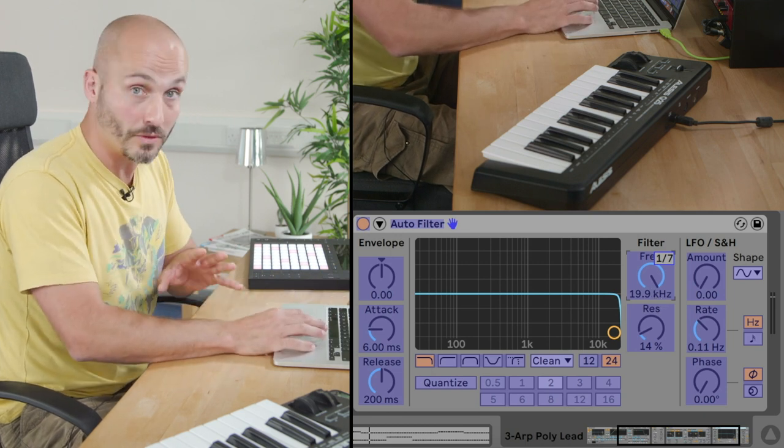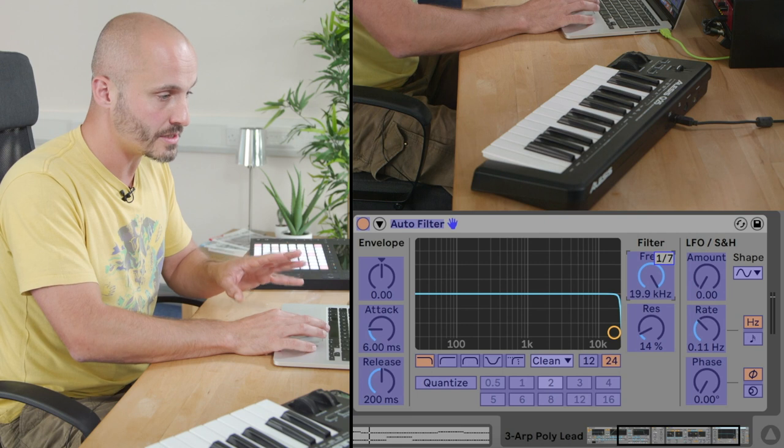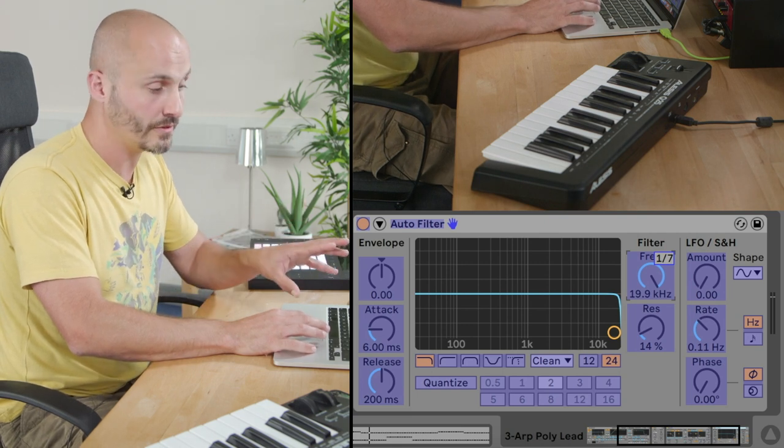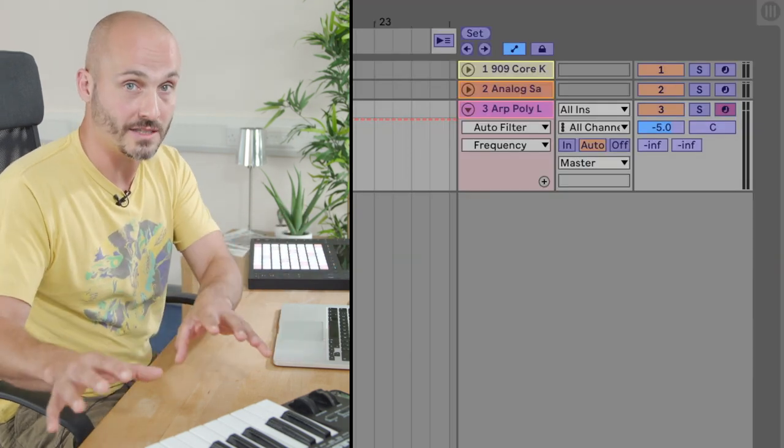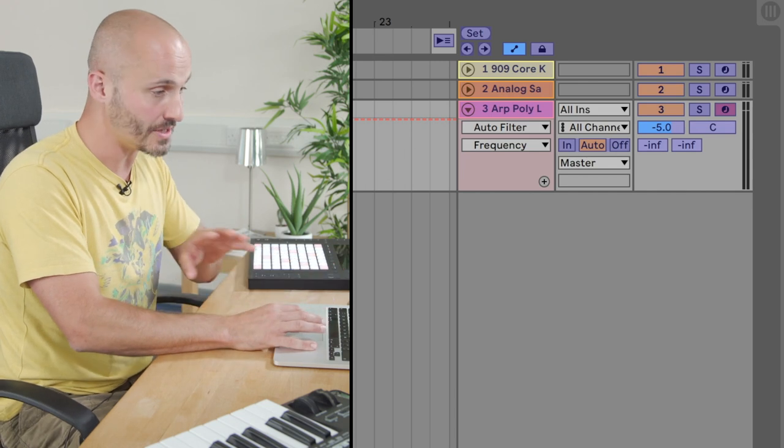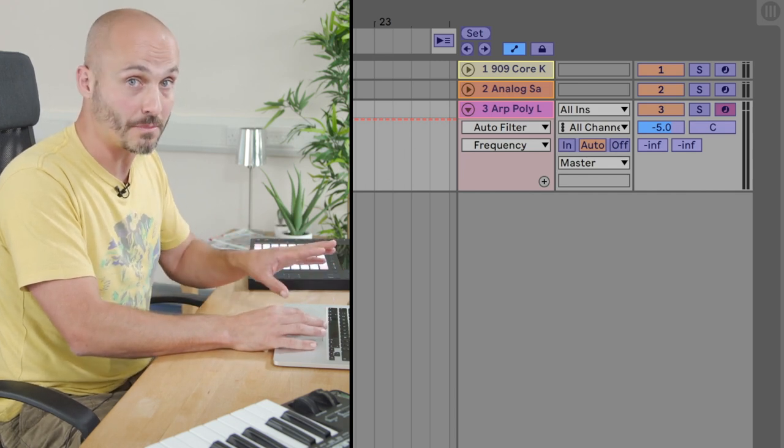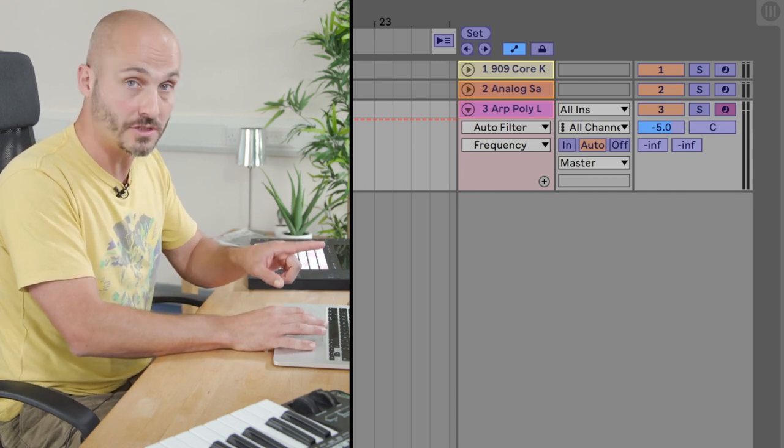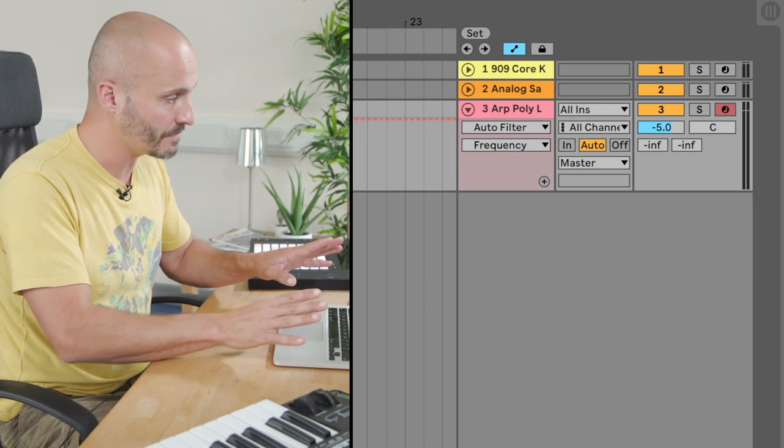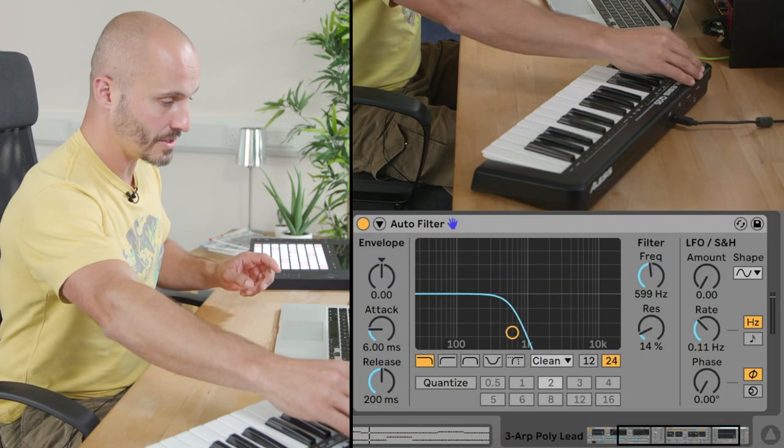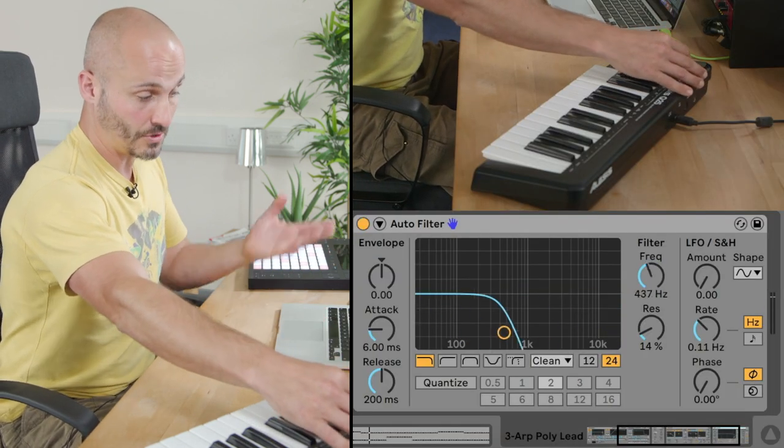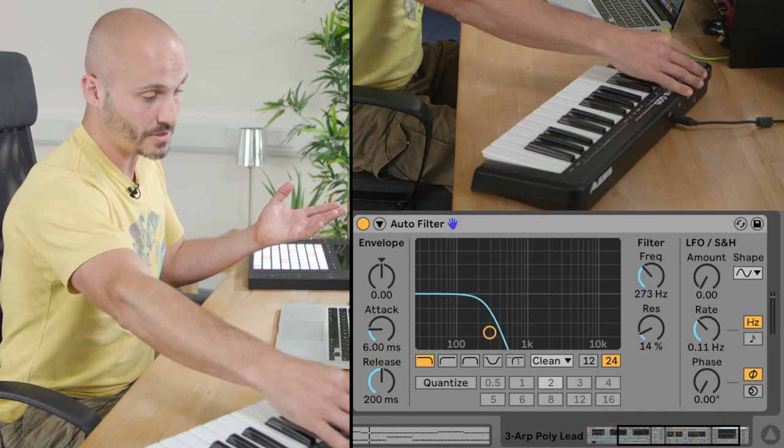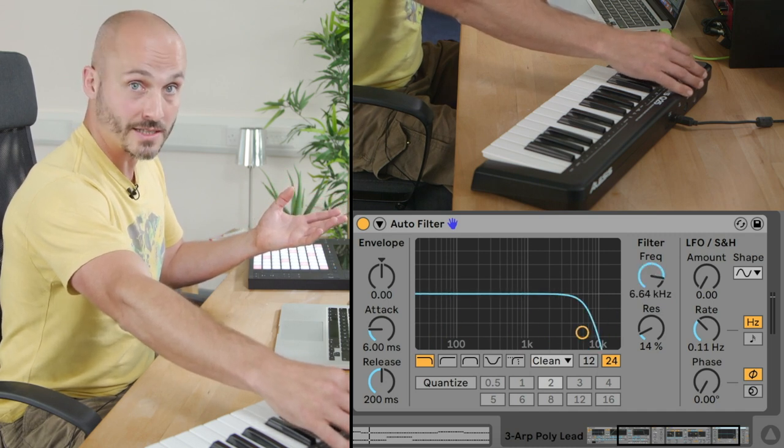So the important thing to do before we do anything else is turn MIDI Map Mode off. It's waiting for you to press things and map them to things you click, so you can accidentally set up all sorts of mapping. So as soon as you're done with it, turn it straight back off again. And then now, you'll notice if I move that controller, I'm not using the mouse, I'm not using anything on the actual computer, I can control that really easily.